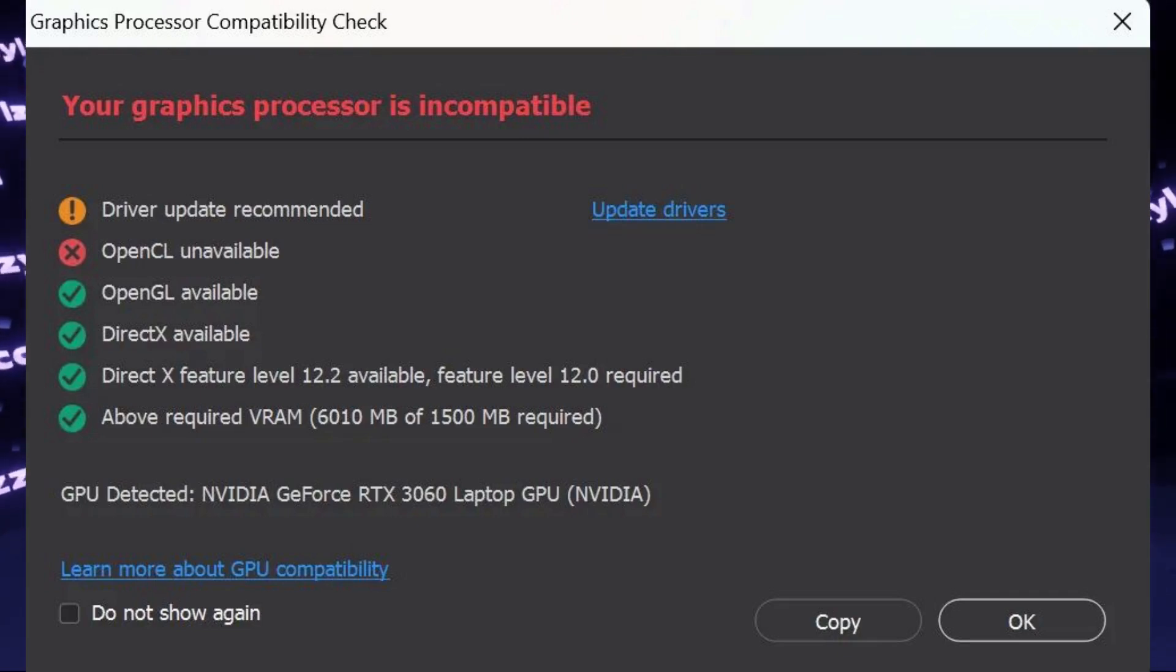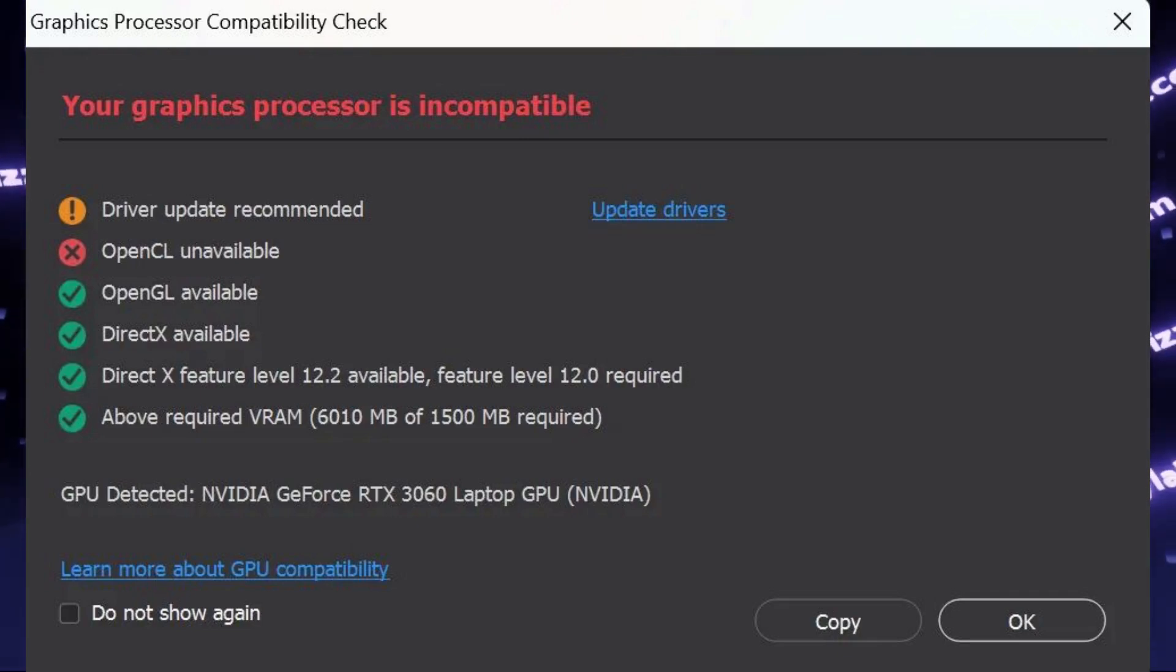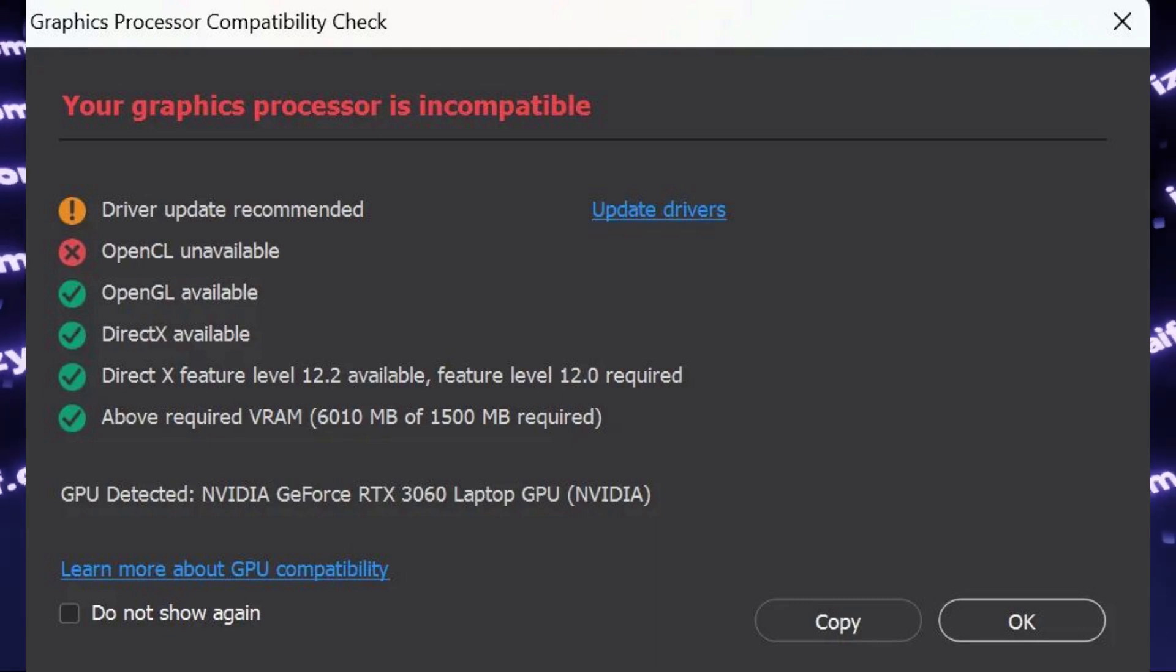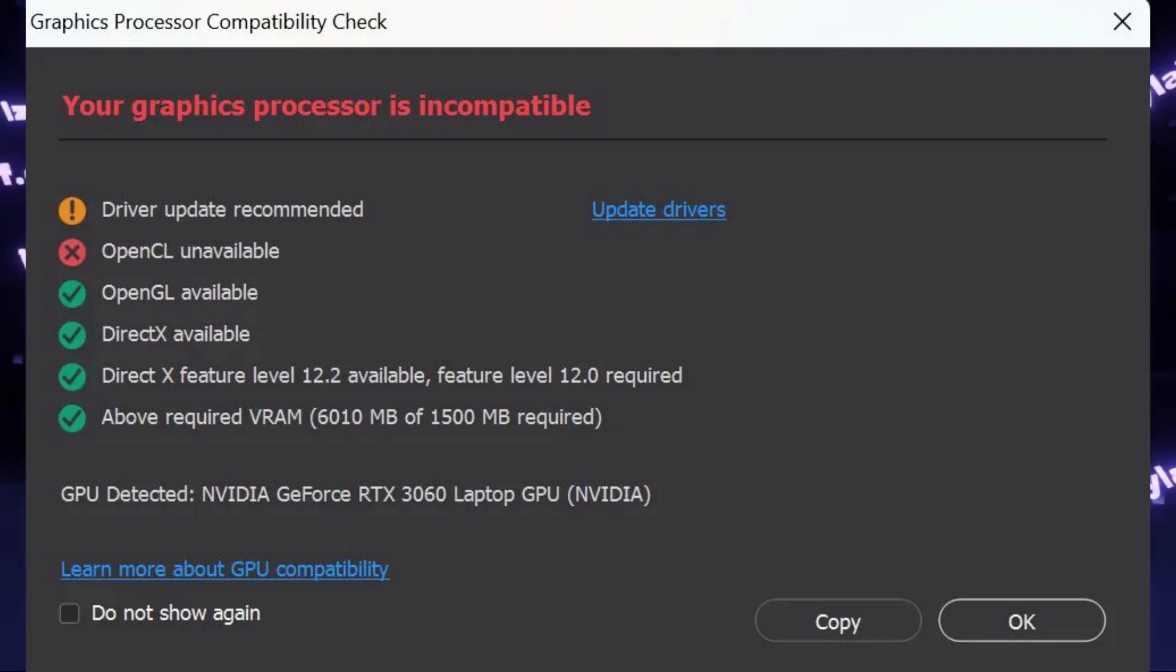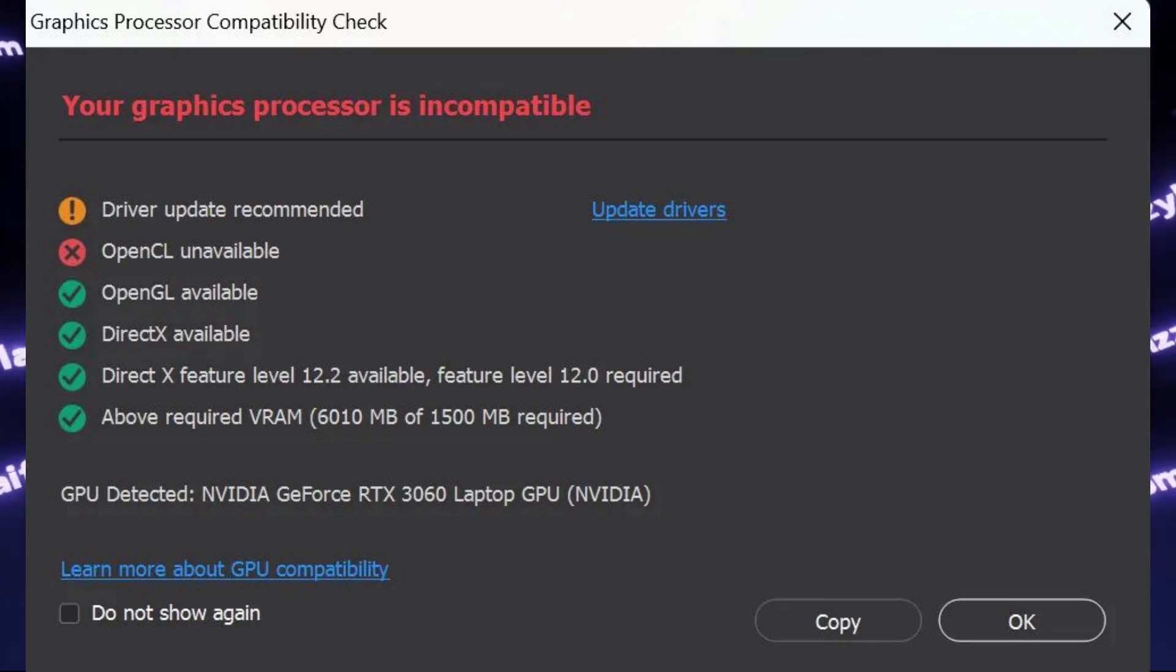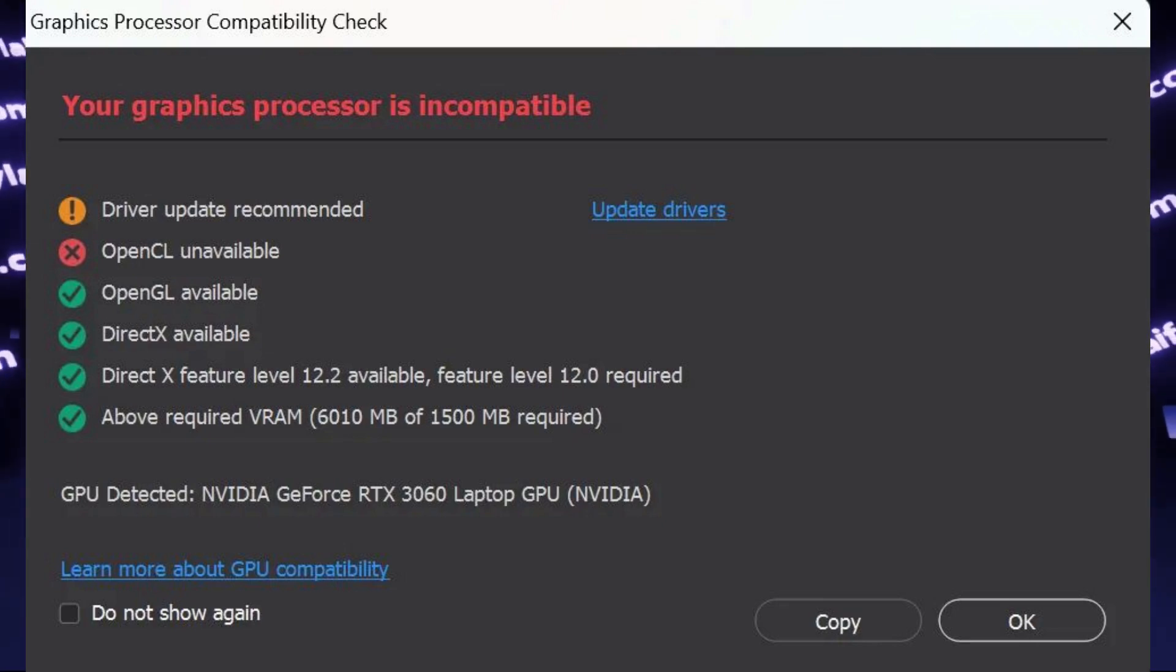You try to launch any Adobe product on Windows, for example Photoshop. However, when you start it, it performs the graphics processor compatibility check.